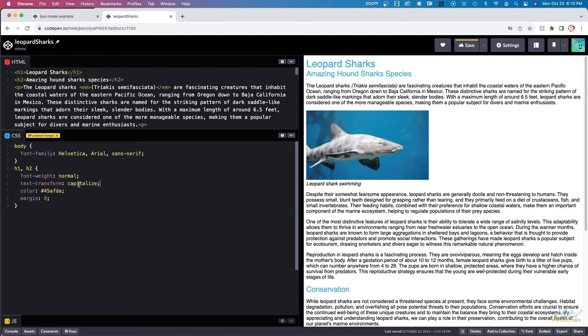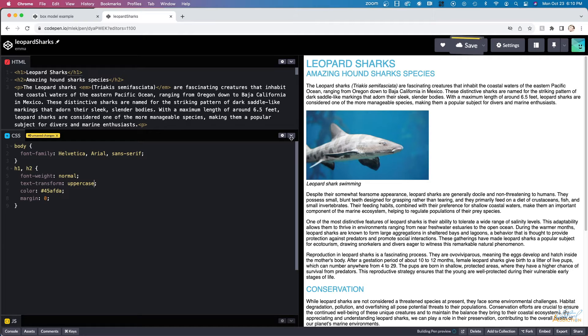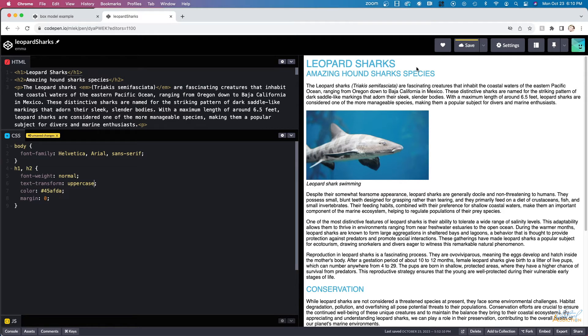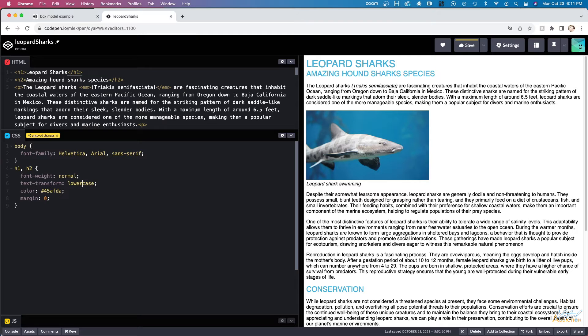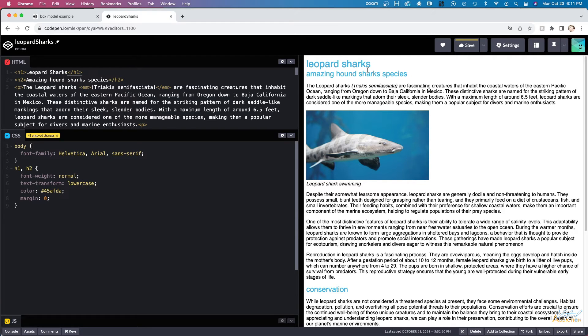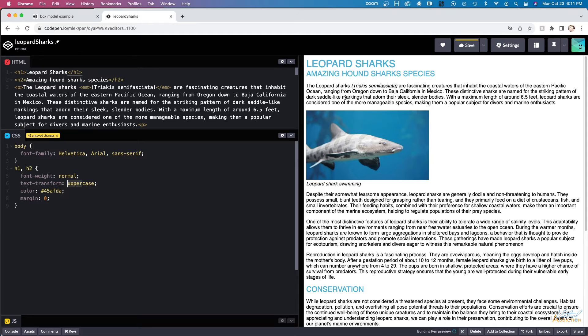Conversely, you have an option for lowercase, which will render the letters all as lowercase letters. I'm going to leave mine at uppercase for this particular example.